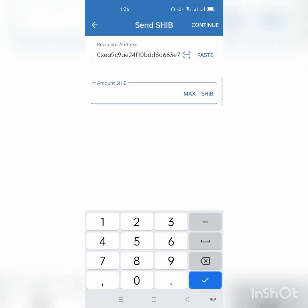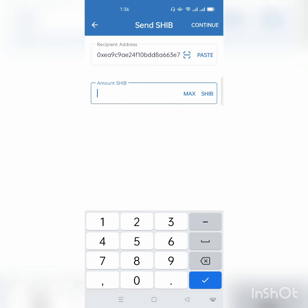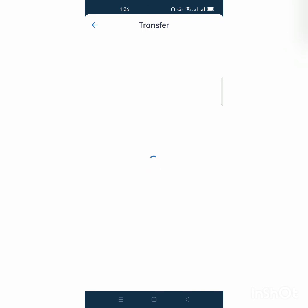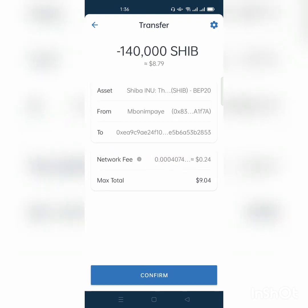I come back to my Trust Wallet and click Send, then paste the address from Binance. I write the amount of Shiba Inu I want to send. If I want to send all of them I click Maximum; if I want to send a specific amount I type it in. I click Continue and I get confirmation details — the network fee is 0.24 dollars and the maximum total is shown. Remember, you pay the network fee in BNB, so make sure you have BNB Smart Chain balance when sending Shiba Inu.